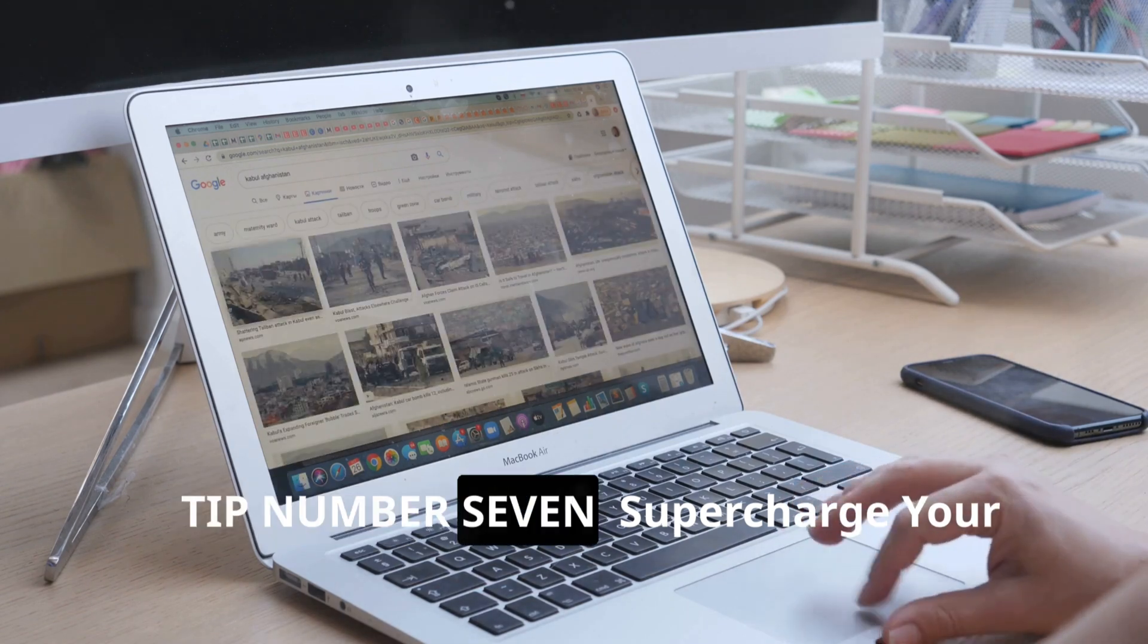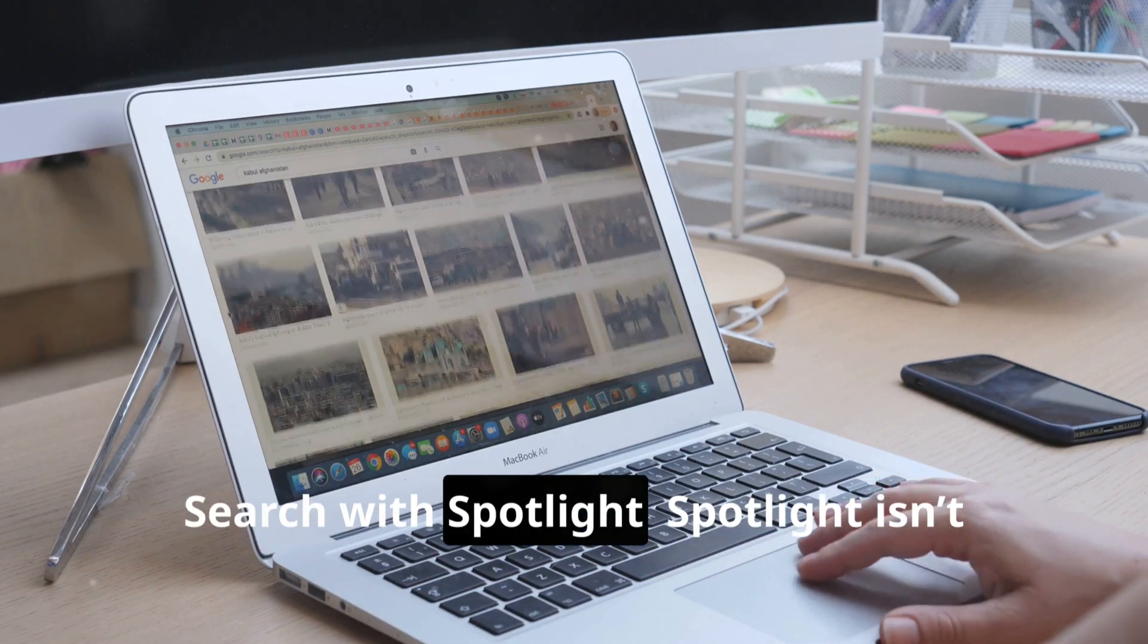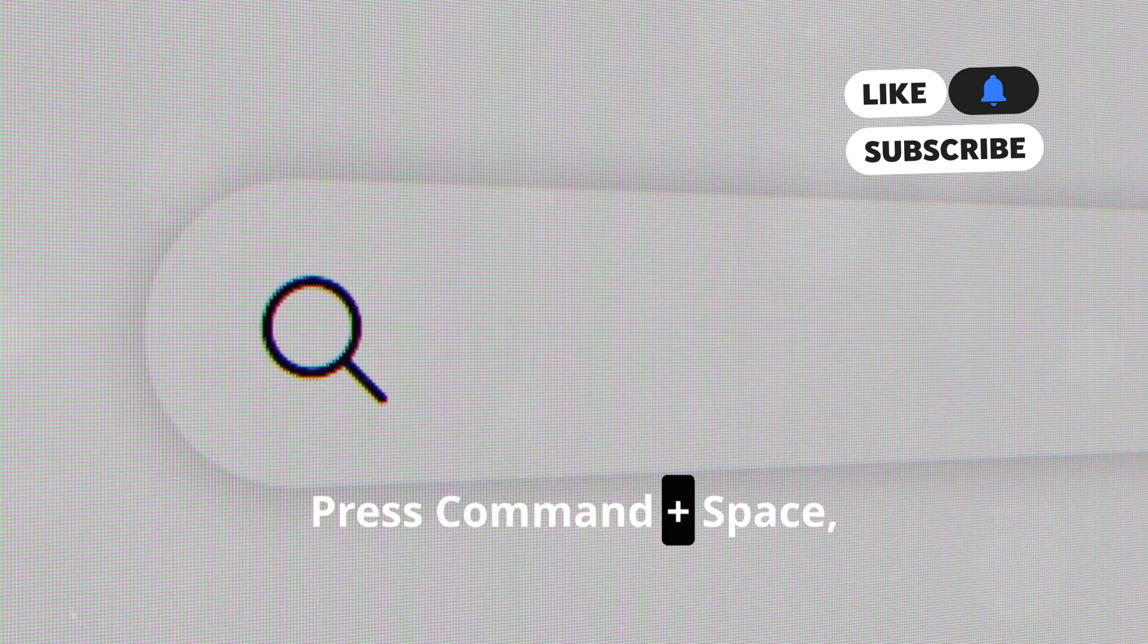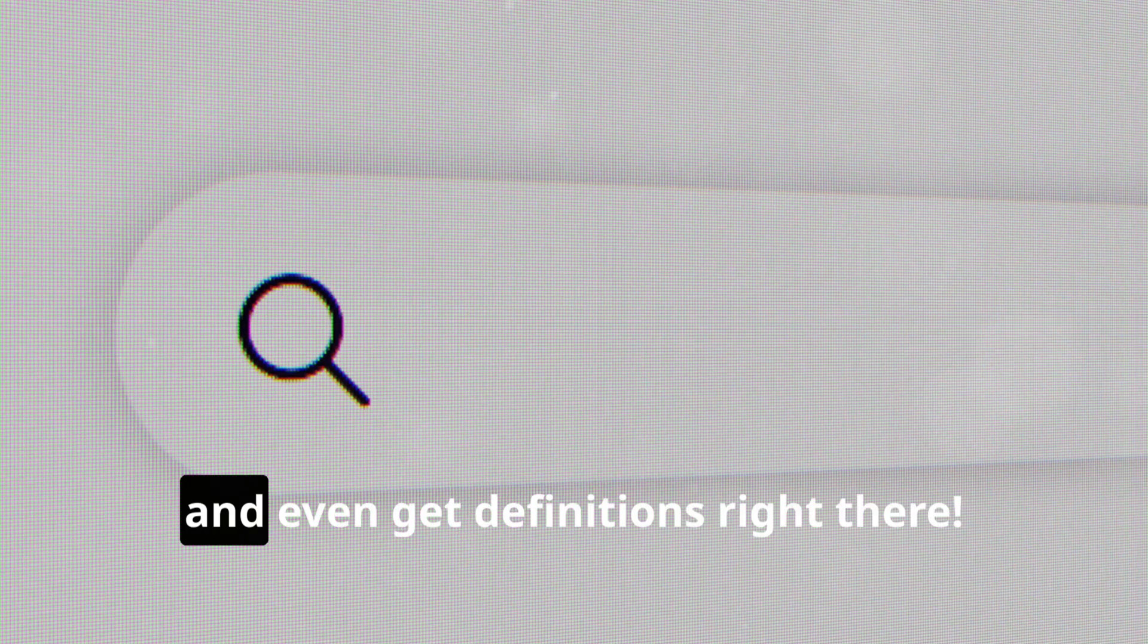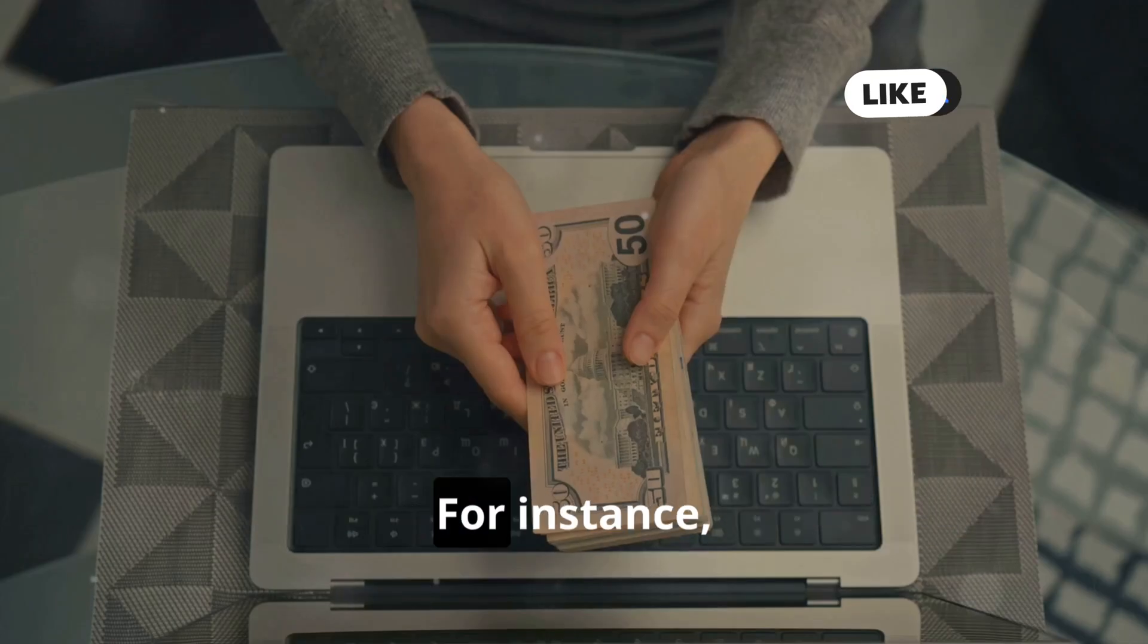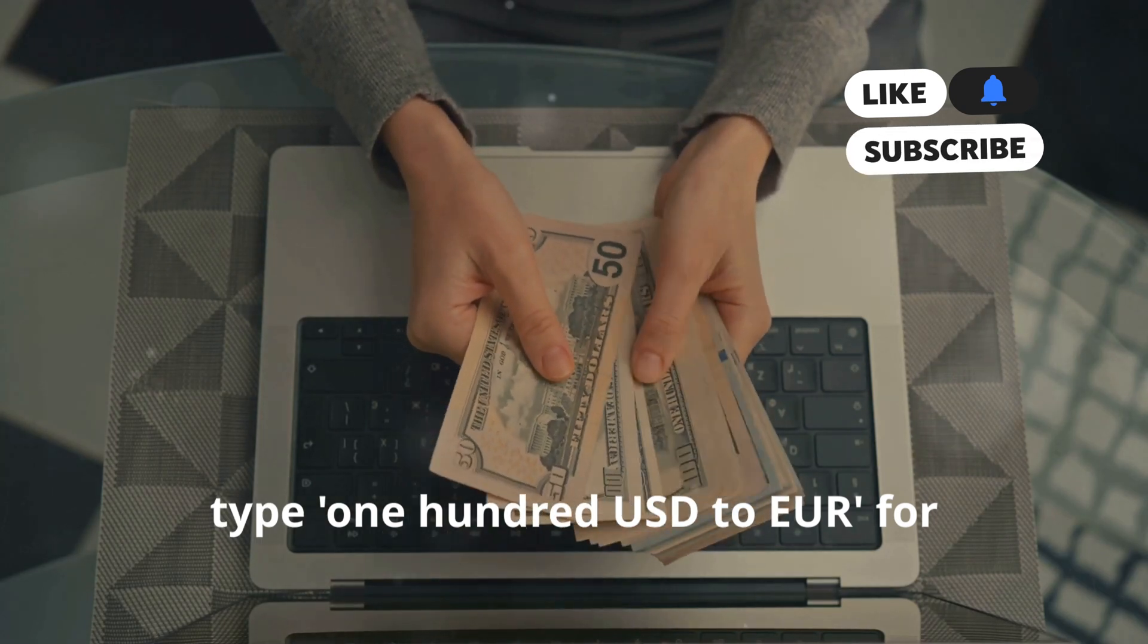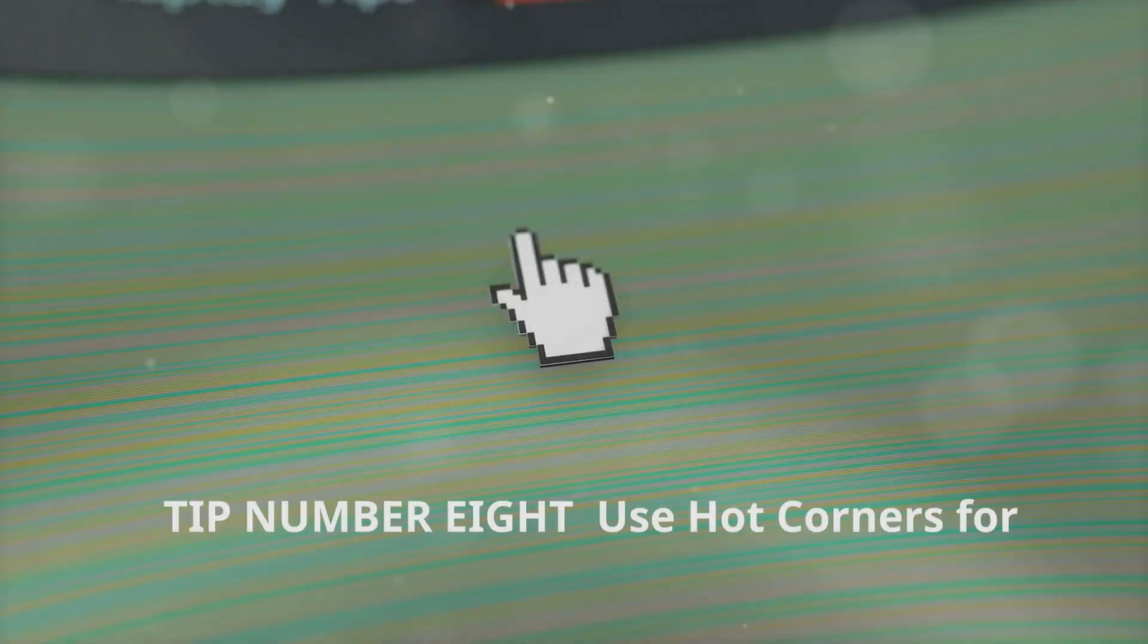Tip number seven: Supercharge your search with Spotlight. Spotlight isn't just for finding files. Press Command+Space and you can do calculations, unit conversions, and even get definitions right there. For instance, type 100 USD to EUR for currency conversion, or any term for its definition.